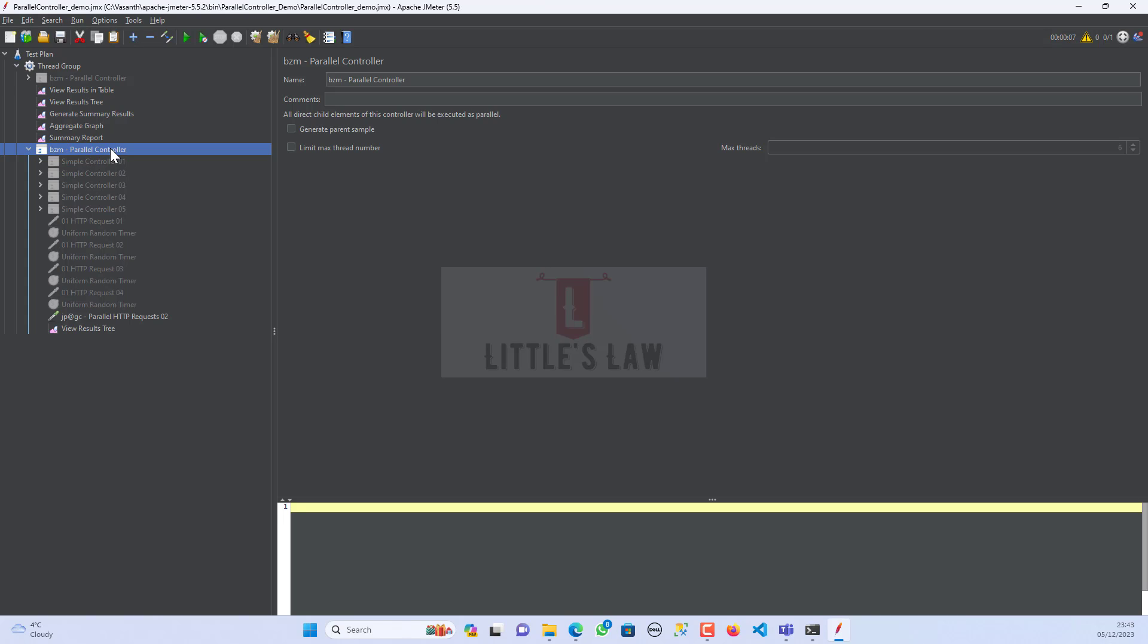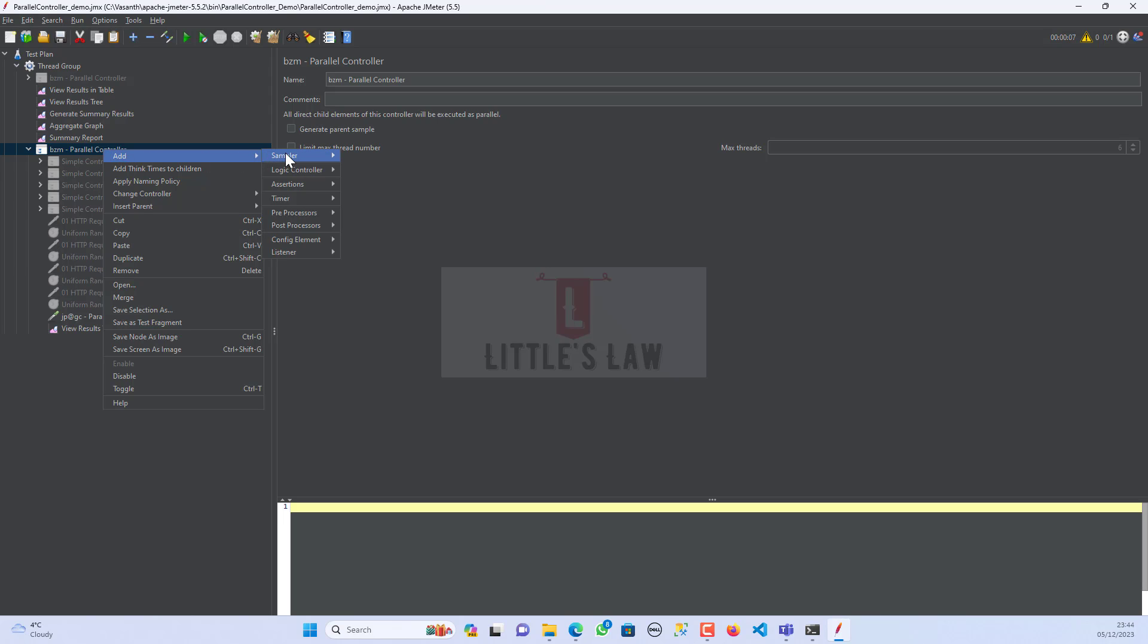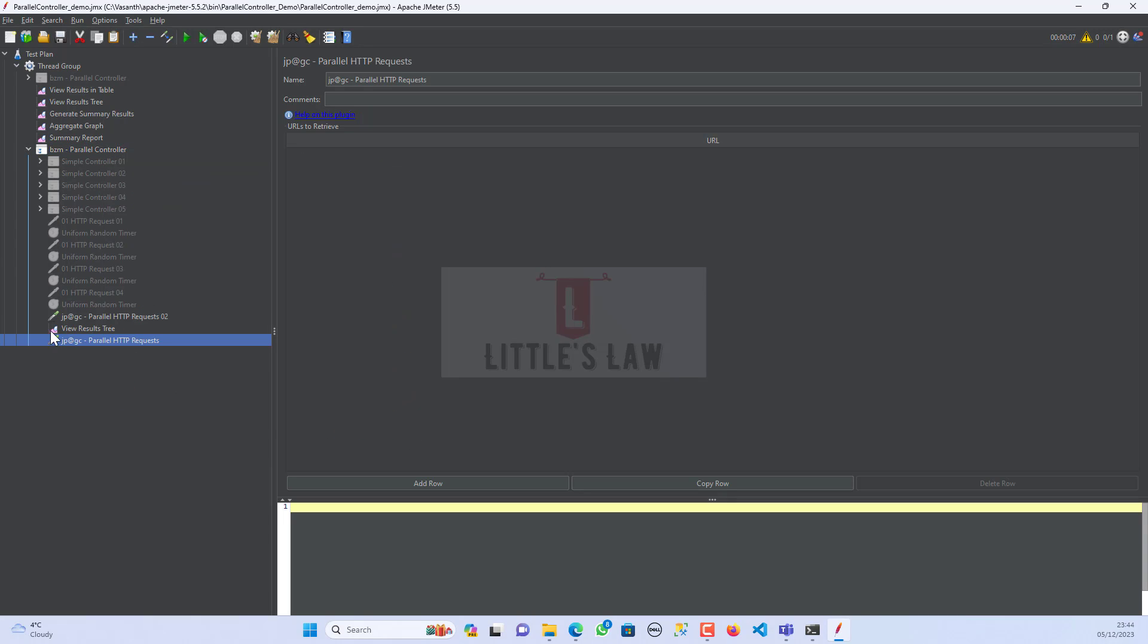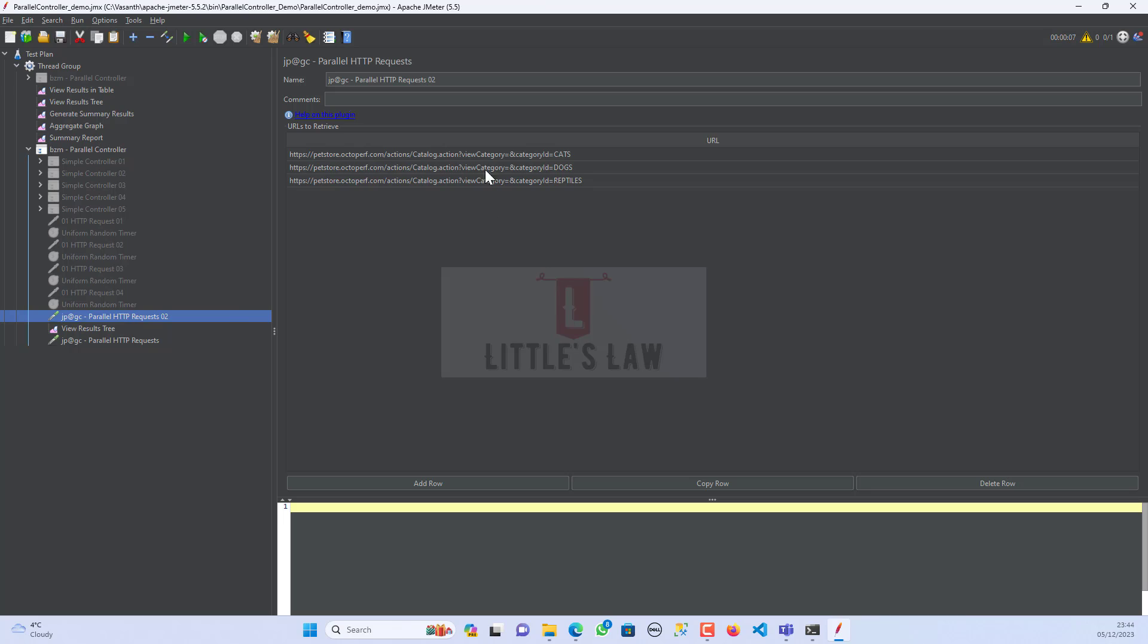So now we will see how to add this HTTP request to our script. To add, we have to go inside the controller and go to add. And then under this sampler, we can see the parallel HTTP request. So when we add the parallel HTTP request, we do not have any other options other than adding the URLs. To add the URLs, we have to click on add row and I have few URLs already here.